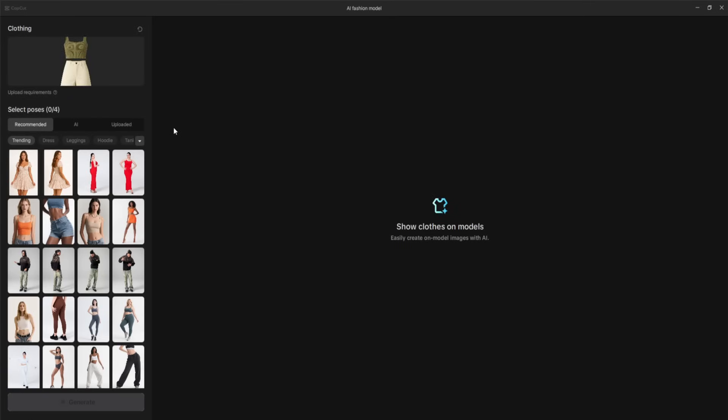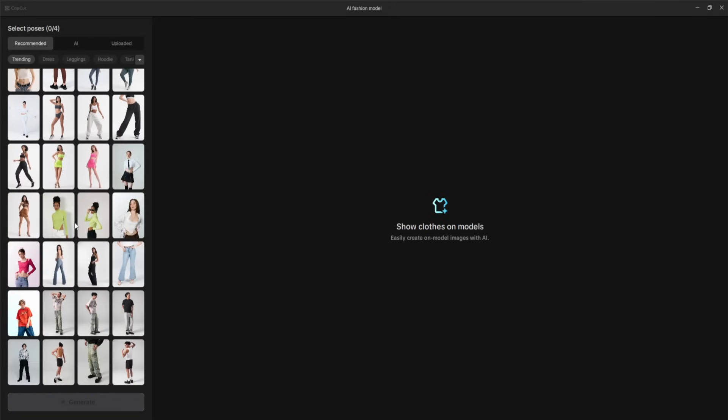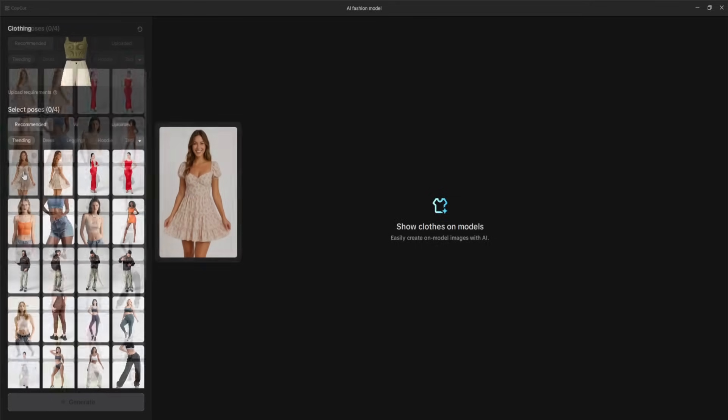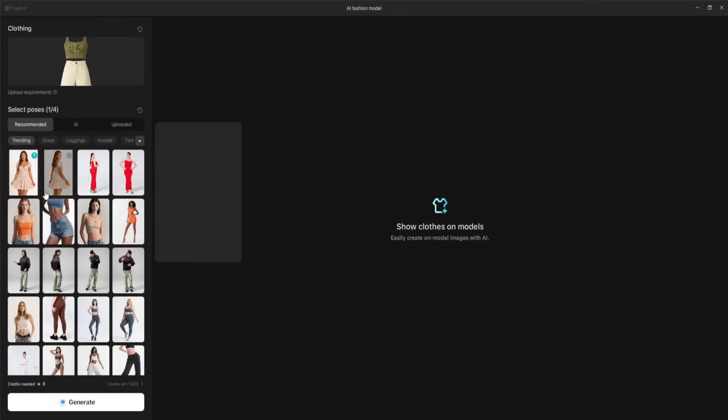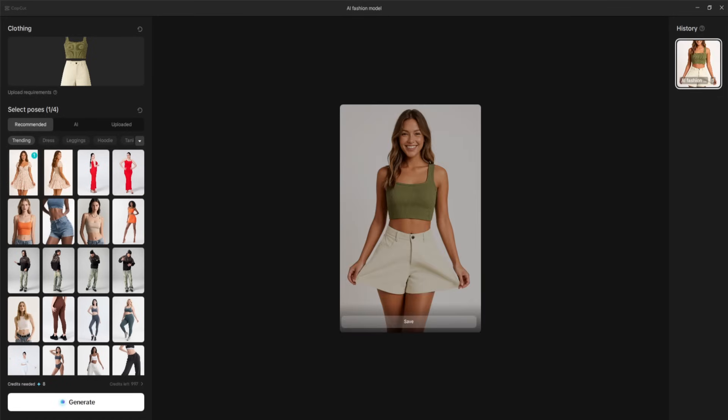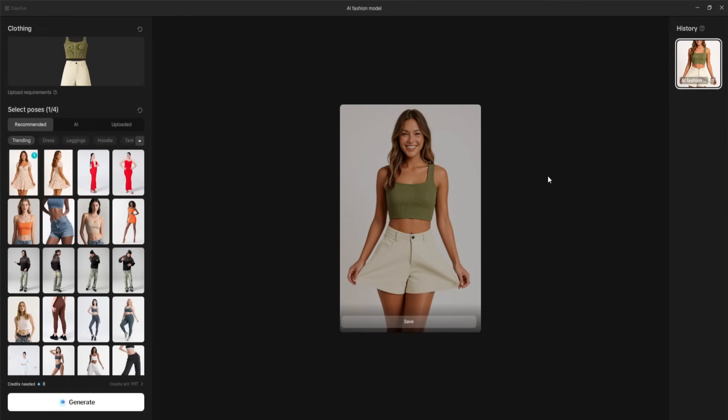Once the clothing image is uploaded, the next step is to select a model from the huge variety available. As you can see, there are tons of different styles, genders, and looks to choose from. You simply click on the one you like, hit generate, and within moments, you get a perfectly rendered image of the model wearing your uploaded clothing. It's incredibly realistic and looks like it came straight from a professional fashion photo shoot. And of course, if you like the result, you can easily save the image to use anywhere you want. But it gets even better.